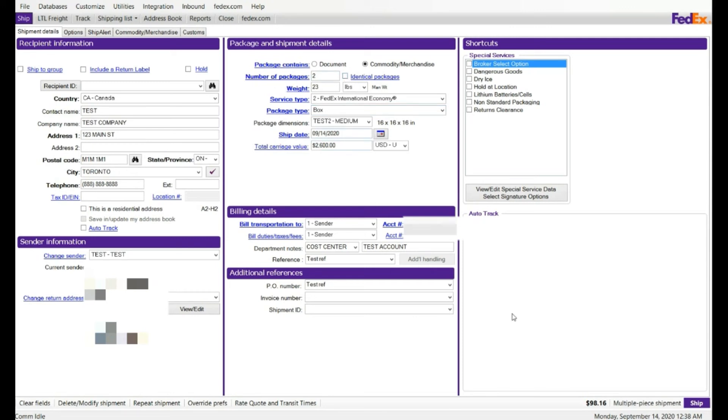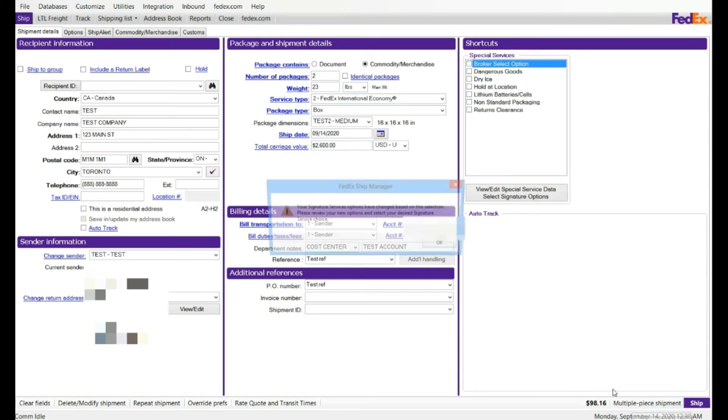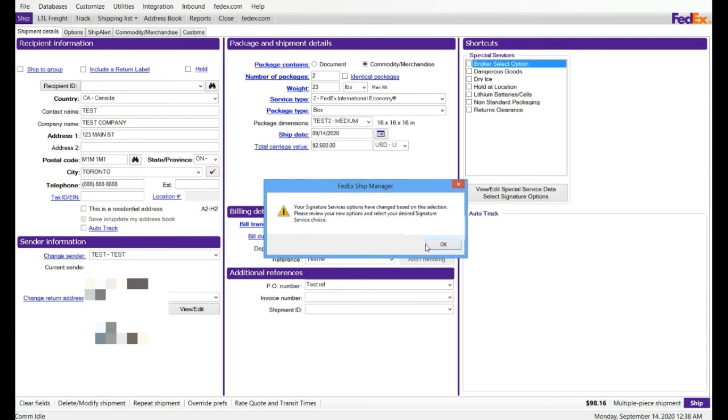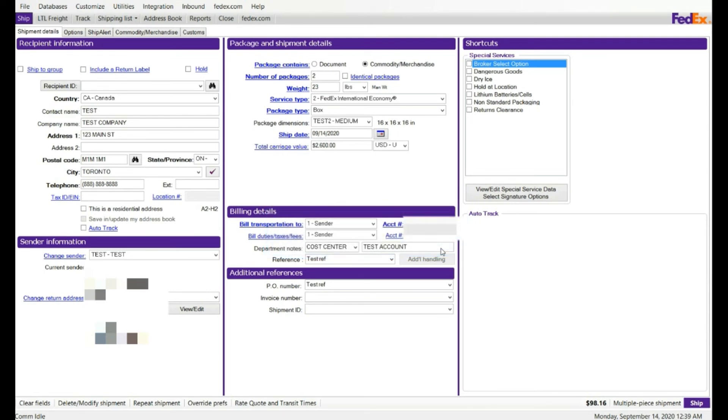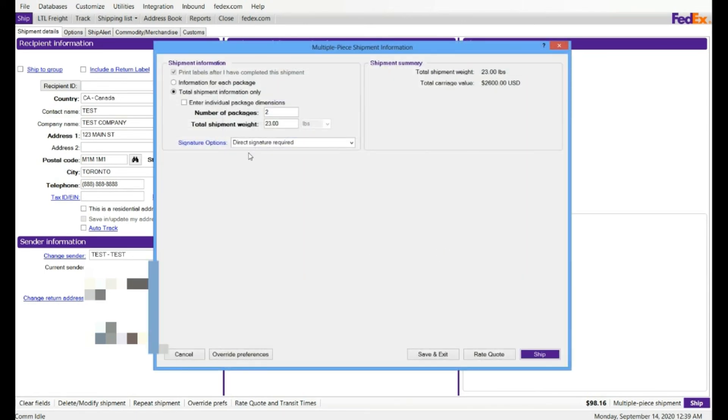And then, at the bottom right here, you're gonna see multi-piece shipment. Just click on that and this box will lit up. So you see right here, this option will print labels after I have completed this shipment. Just make sure this is checked. If not, you can click on information for each package. Just click on that.